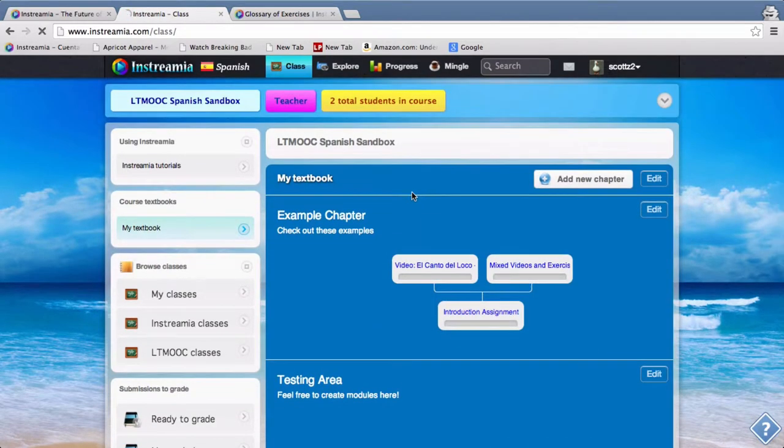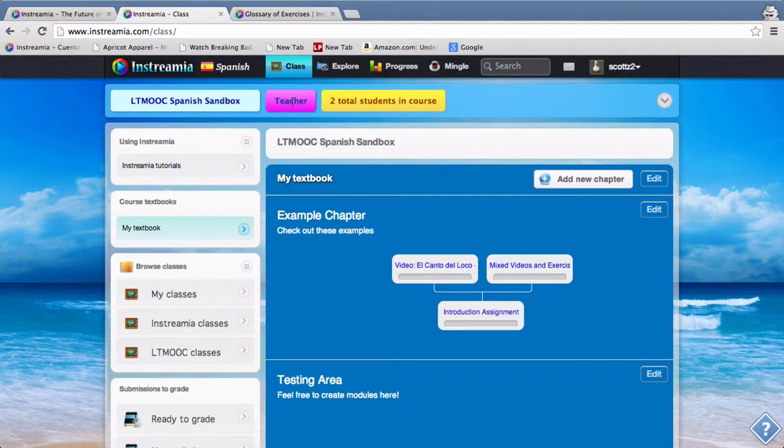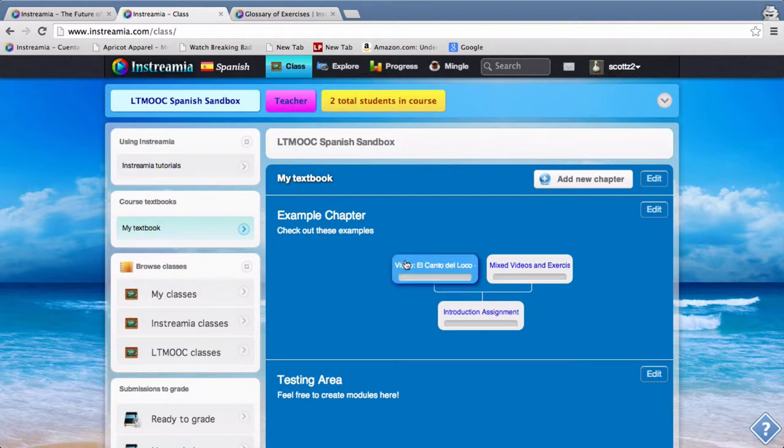So now I'm signed into the Spanish sandbox and you can see that by enrolling maybe a teacher since this is a sandbox course. You can see I have some examples here for you to learn from.